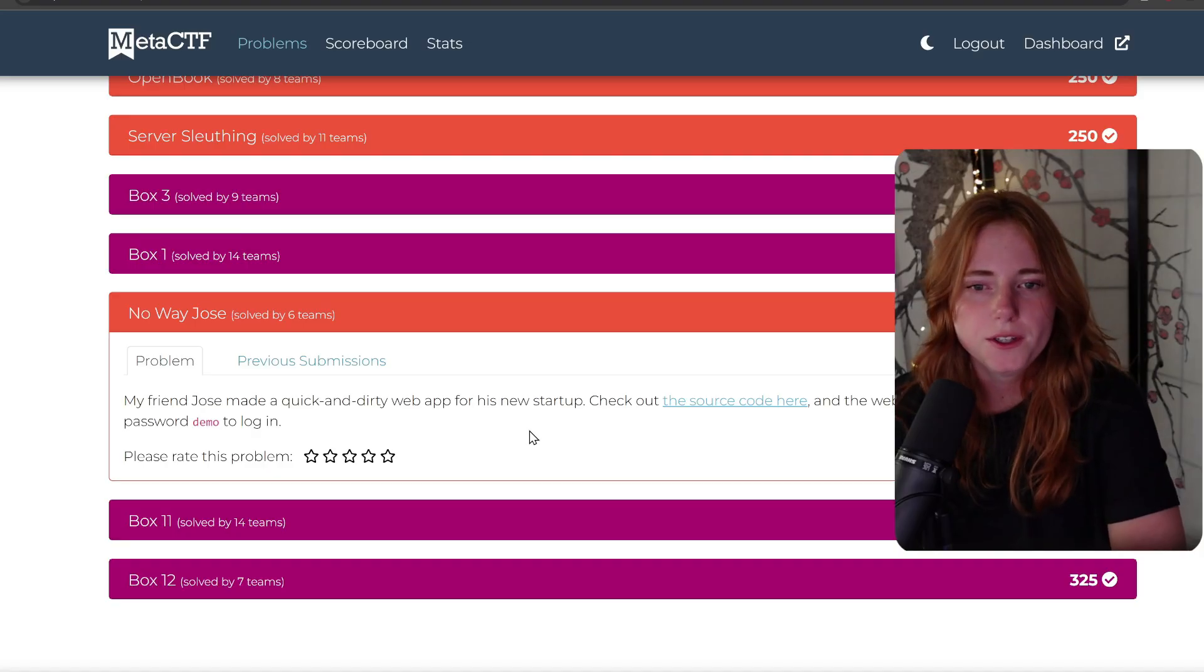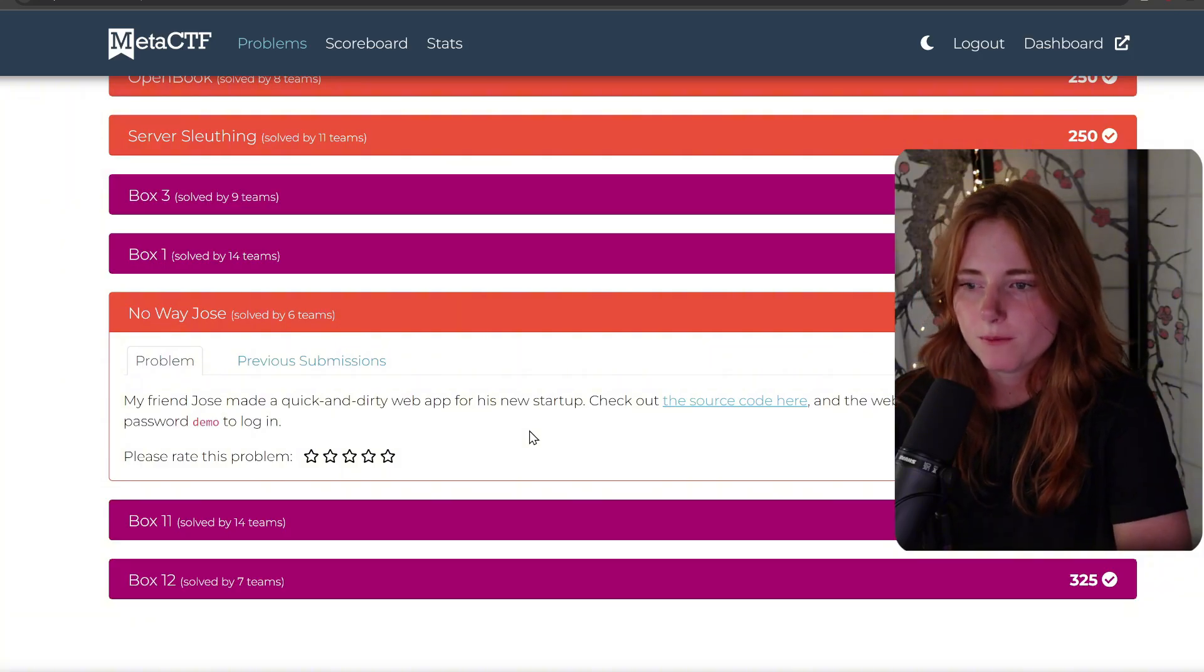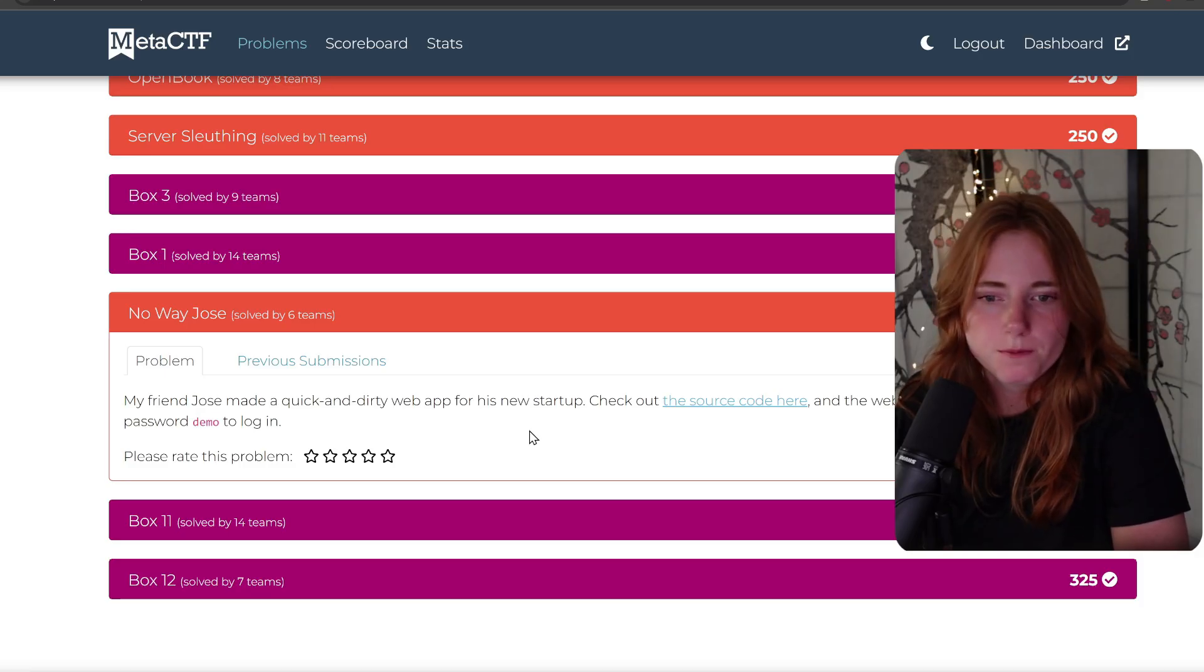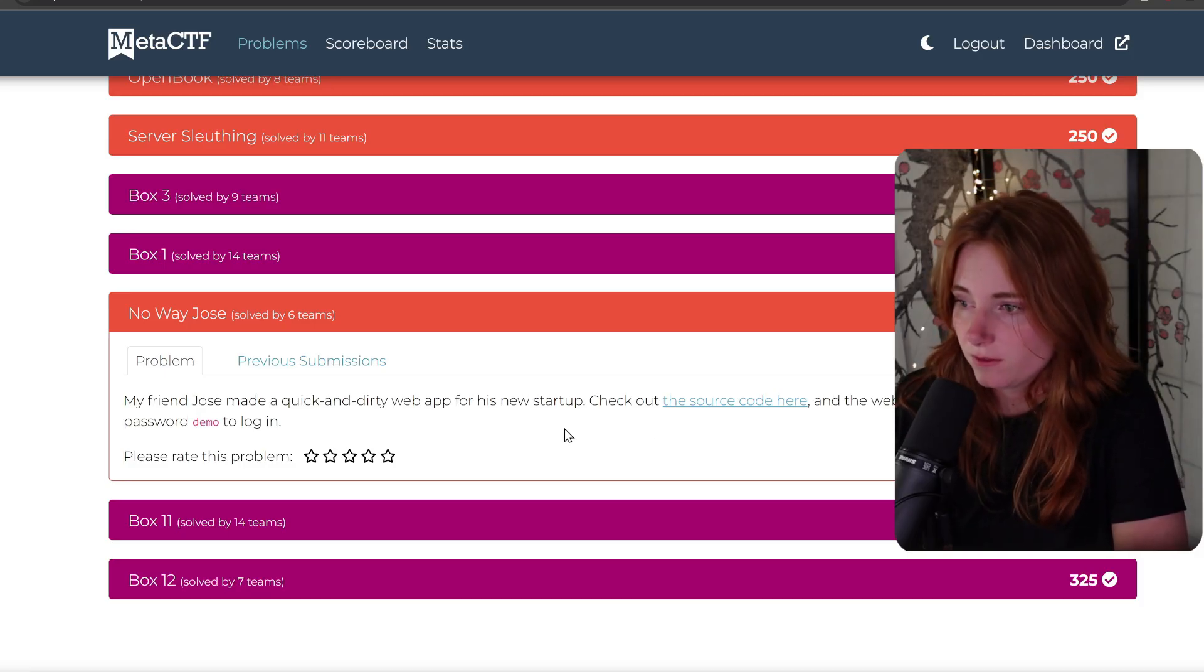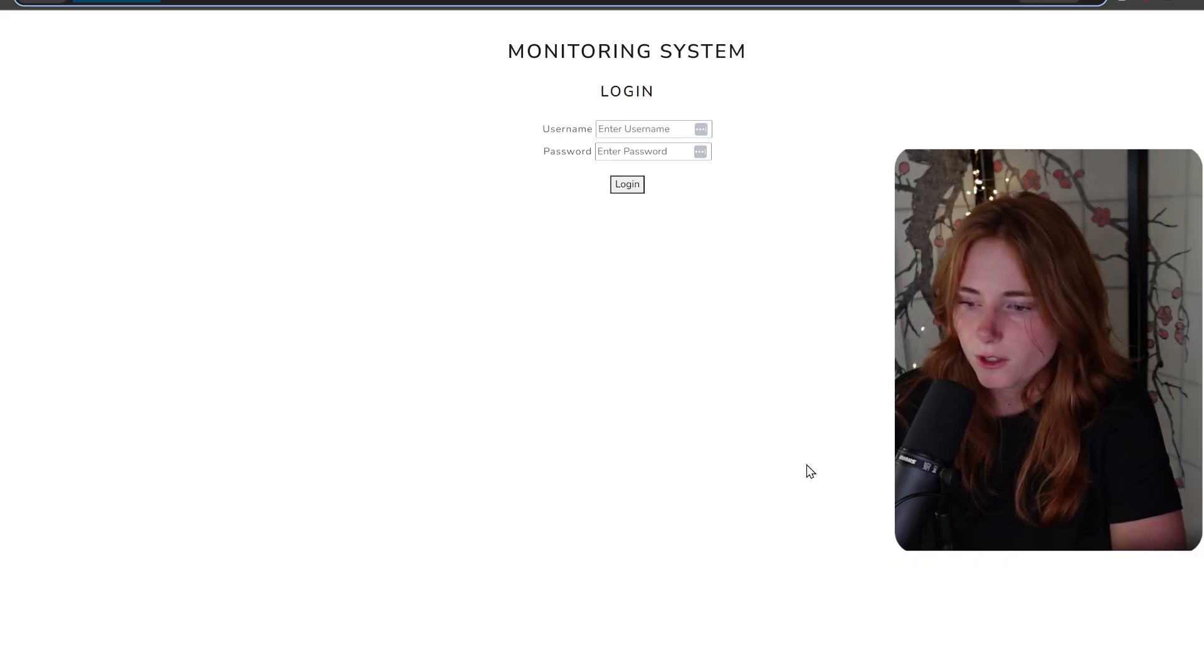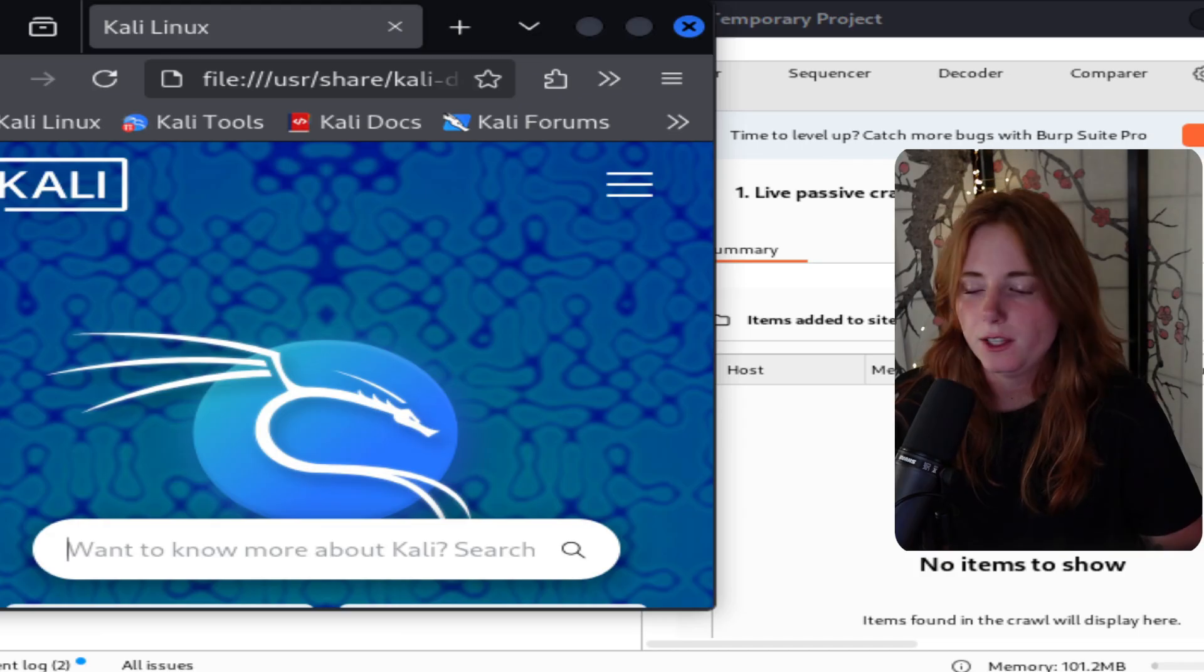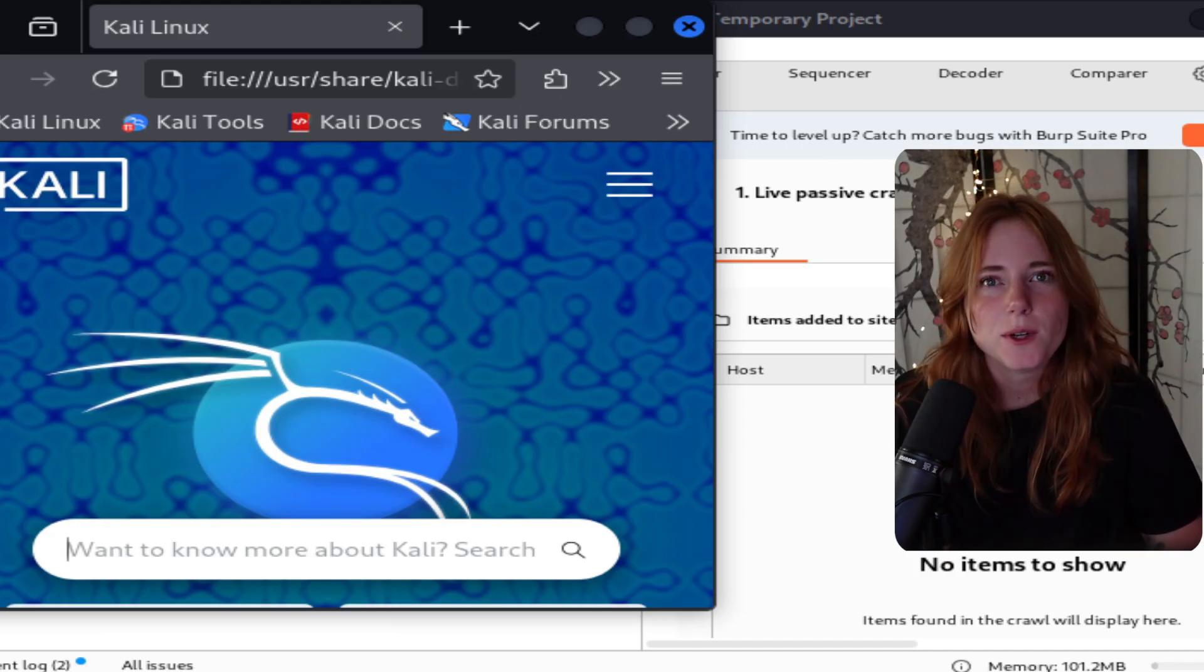Next one is No Way Jose: "My friend Jose made a quick and dirty web app from his new startup. Check out the source code here and the website here. Username demo, password demo to log in." This is the website. Let's copy the URL and let's open it in the Linux distribution of your choice. Right now I'm using Kali.